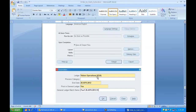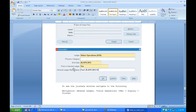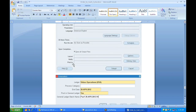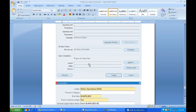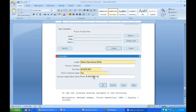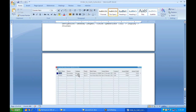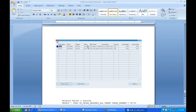To run the Transfer Journal Entries to GL program, enter Vision Operations, ledger name, and date. Set Post in General Ledger to Yes — this will automatically call the journal import program so you don't need to run it separately. To view the posted journal entries, navigate to General Ledger → Vision Operations → Inquiry → Journal. You can then see the receipt journal with date and amount posted.